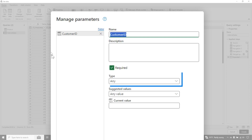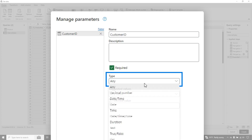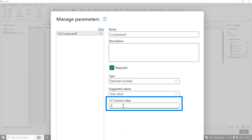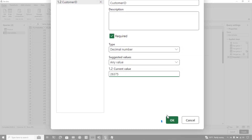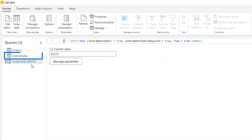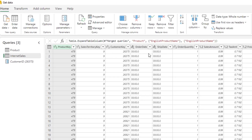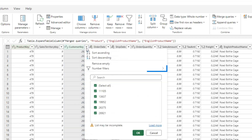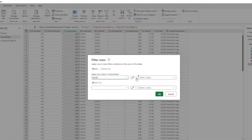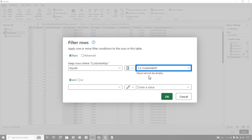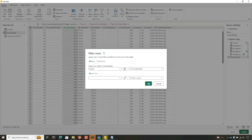Let's go ahead and get that on our clipboard. Make this a decimal. And we're going to give it a value of 26375, and then click OK. Then what we're going to do is add a filter step to the query that we want to pass the parameter to. So on my customer key, we're going to say add number equals to, switch this to parameter, and then choose that parameter, and click OK.